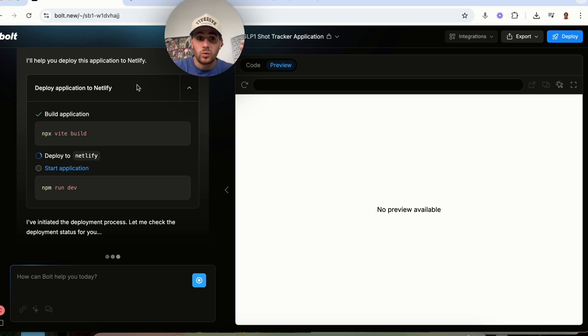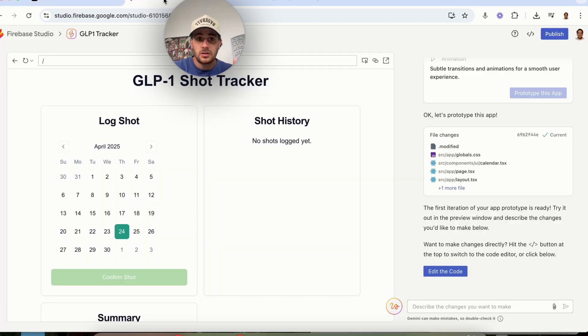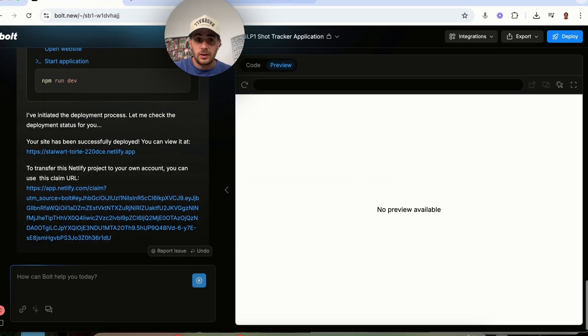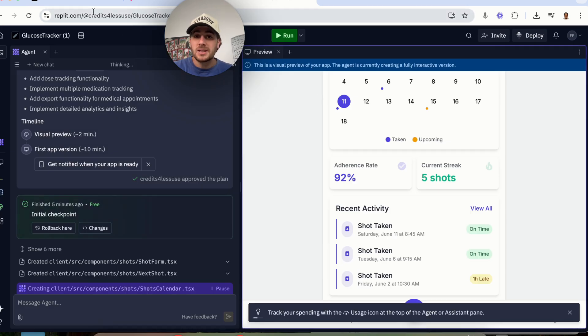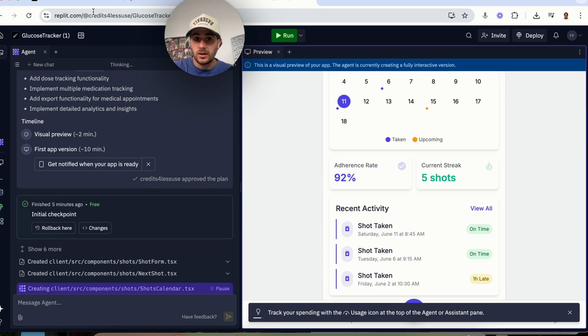And again, with these websites, besides Firebase, with Bolt and with Replit right here, you're going to be able to build out apps and websites and be able to deploy them pretty much immediately.